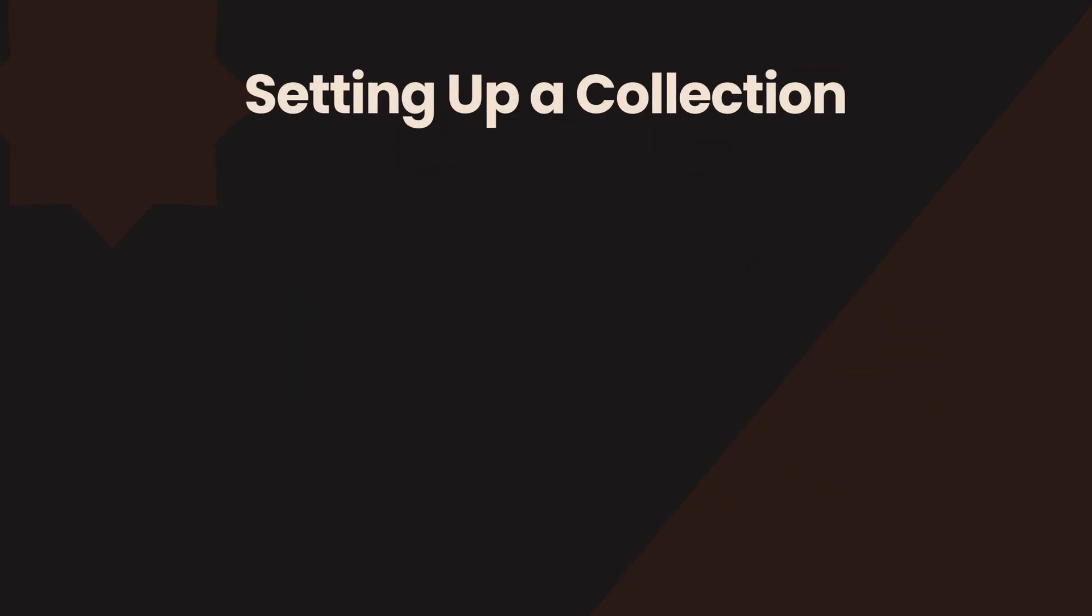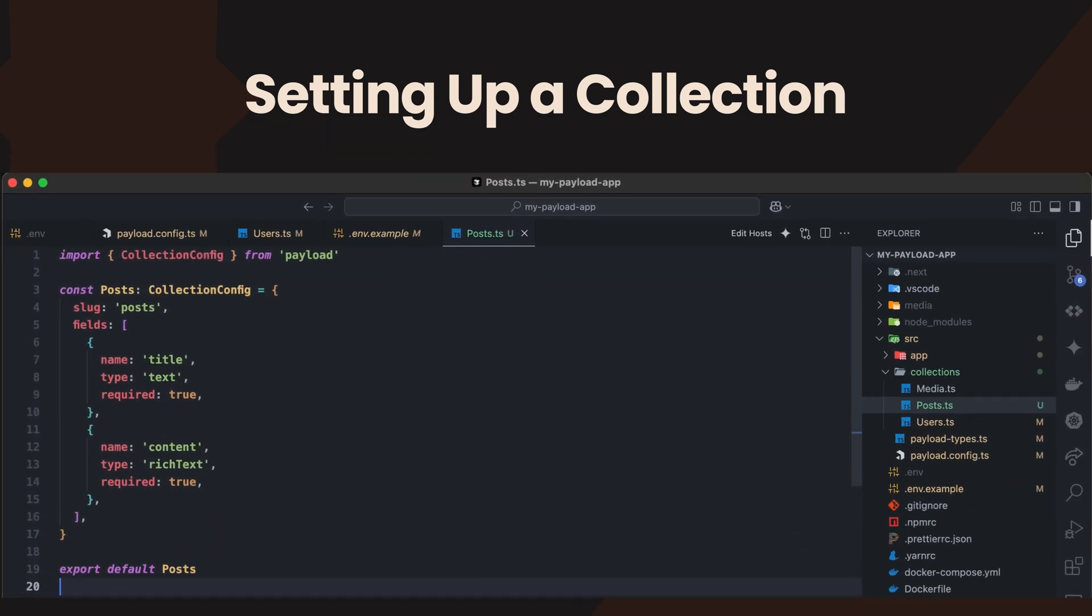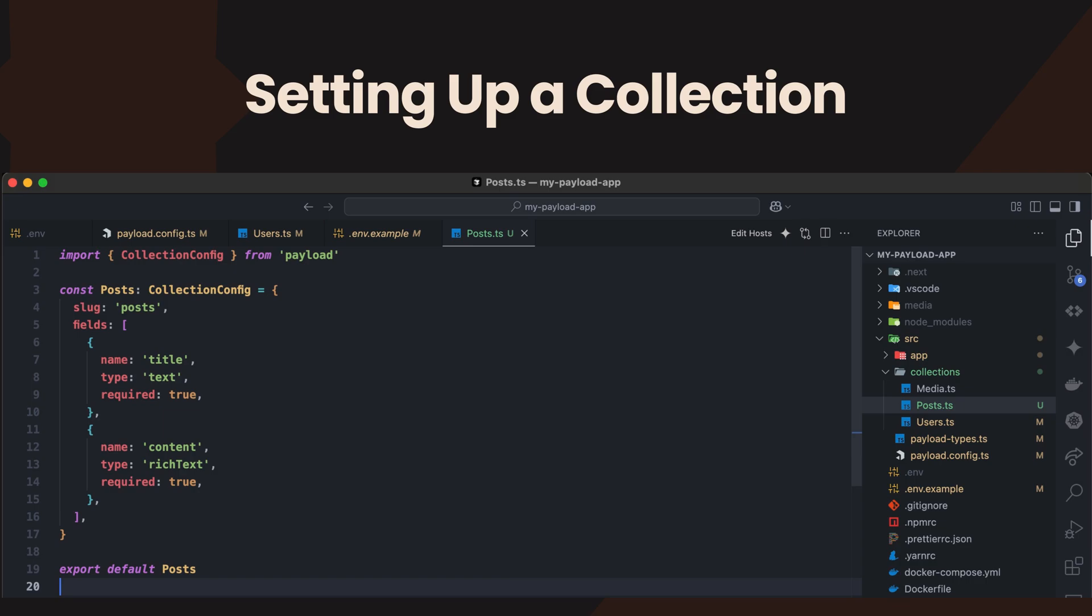Let's go through the process of setting up a collection step-by-step. In your payload app, you'll find a collections directory already created, which helps to keep your project organized from the start. Within this directory, you can define a new file for each collection. For instance, let's create a post.ts file where we configure the fields for a blog post collection.